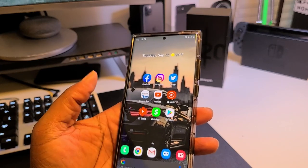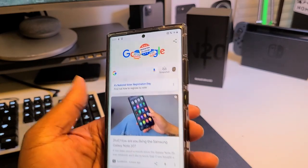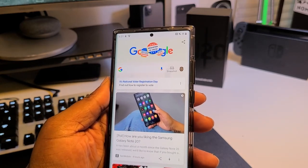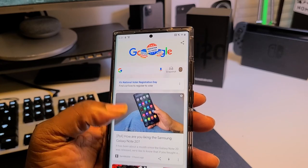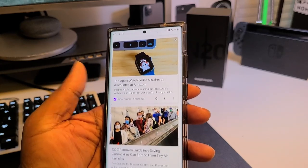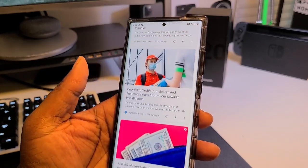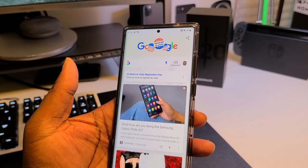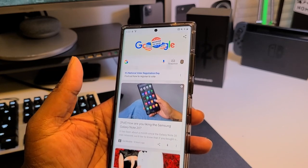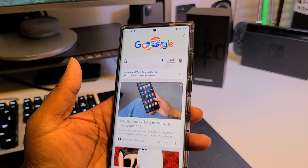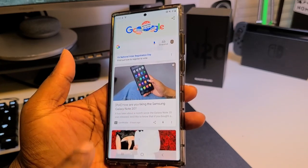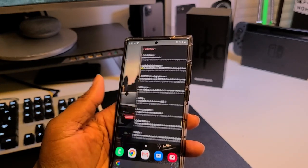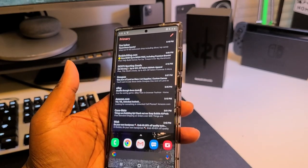If I swipe left, instead of Bixby I've got Google News — basically Google Now. I prefer this over Bixby. It's called the Nova Launcher companion, so Nova Launcher lets you get Google Discover when you swipe left, which I find more relevant with news stories and things like that.